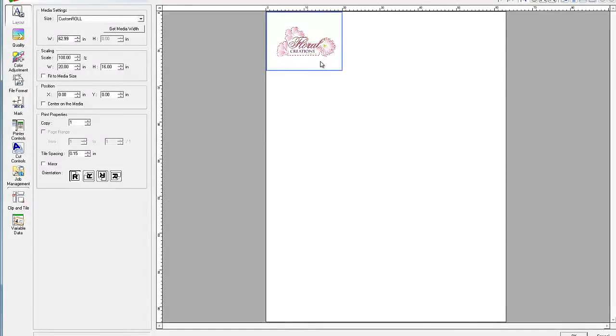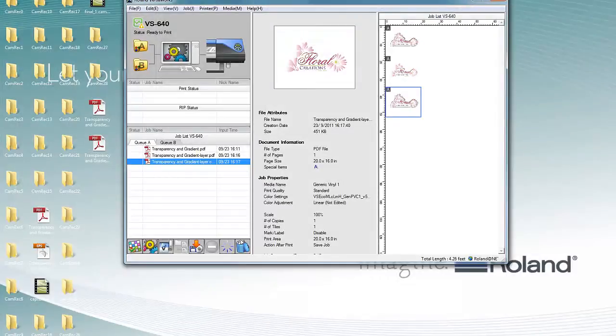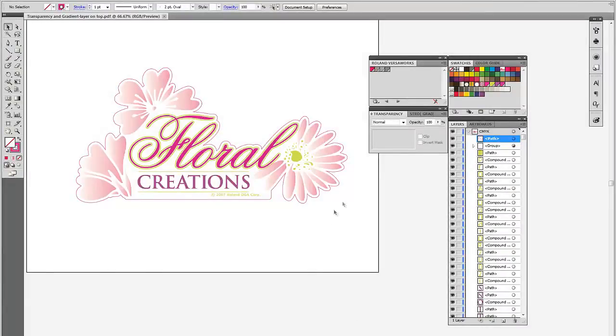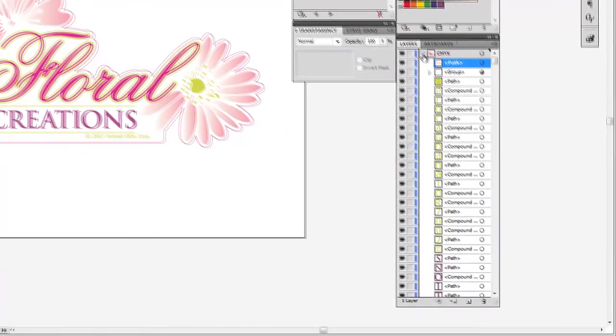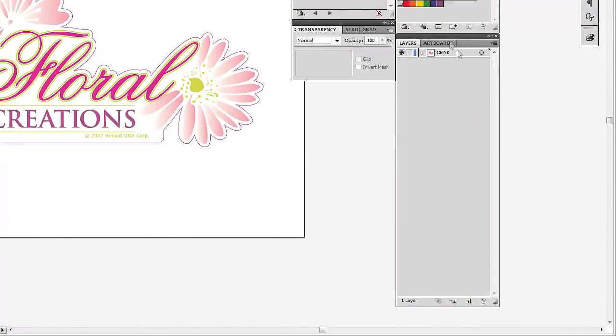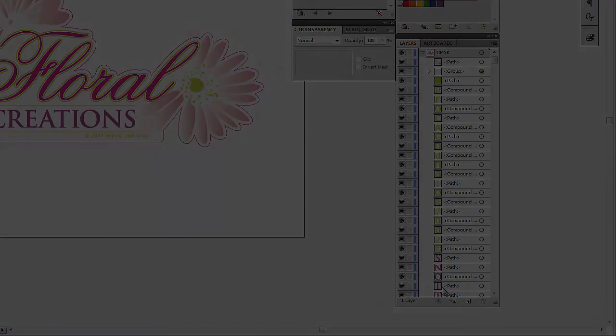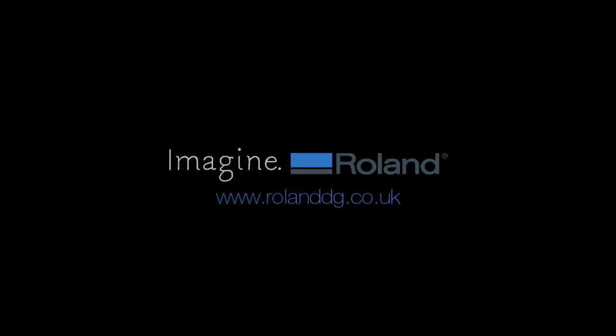So two ways of getting transparencies and cut lines to effectively make it into VersaWorks. One being with multiple layers or simply making sure that cut lines are always on top of every object in the file.